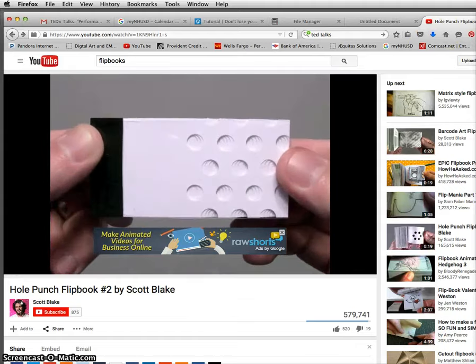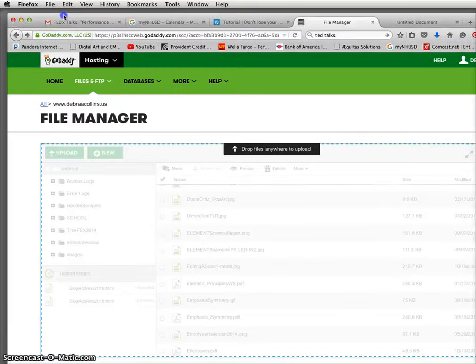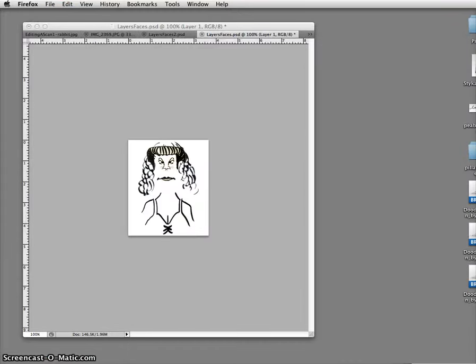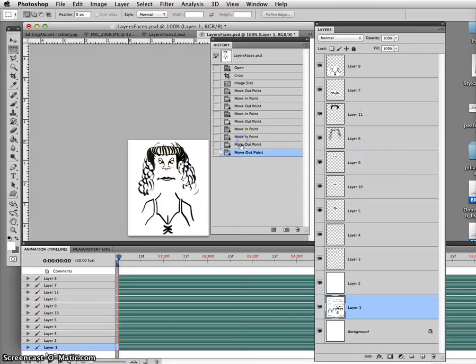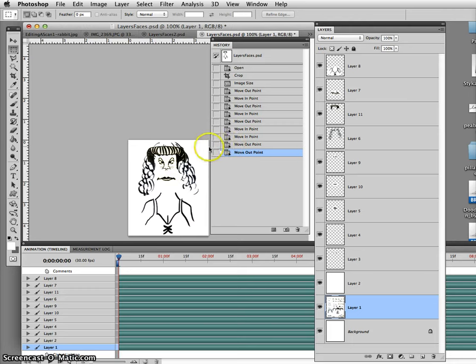Well, that's an example of a flipbook. And that's what we're doing with our animation here, our layers that we've created in Photoshop.